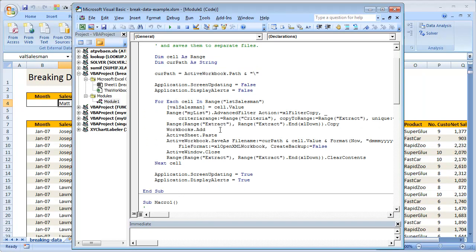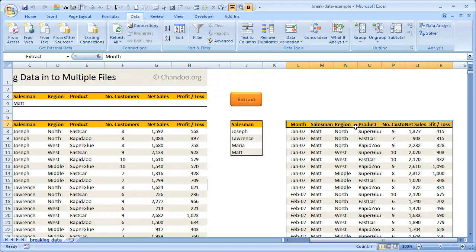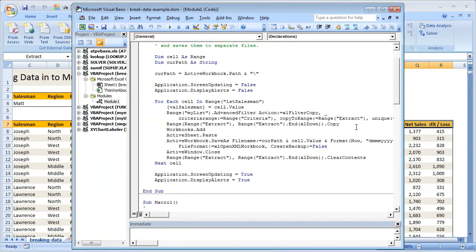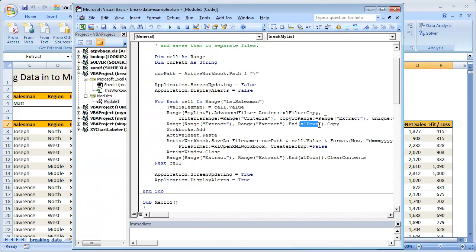Once the extraction is done—this step kind of extracts everything—I'm just going to select the range, all the values in the range extract, and copy them. If I say just range extract dot copy, only those values will be copied, because I need to have the entire set of values in the extract. I'm going to use this Excel down option, so this tells Excel to select all the cells that are together in the downward side and copy them.